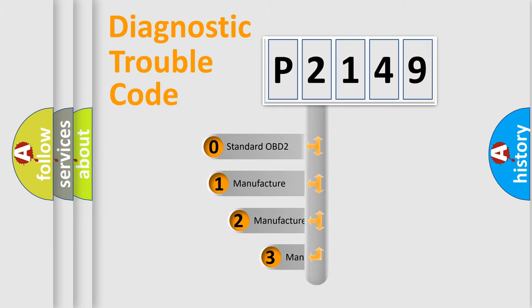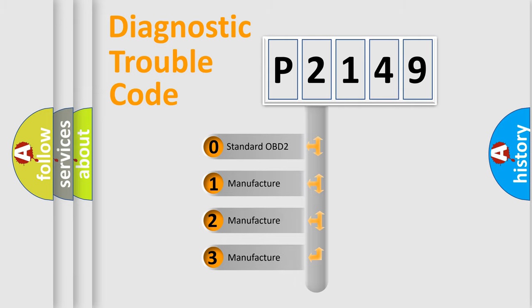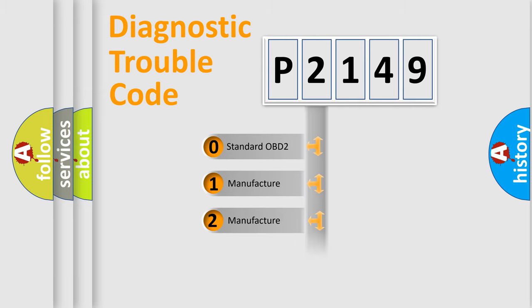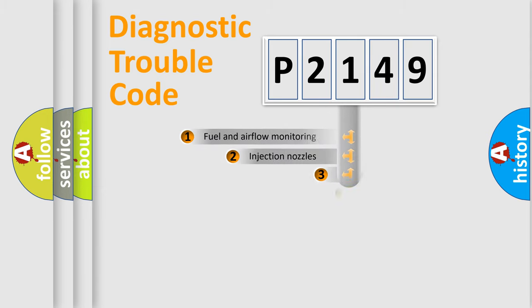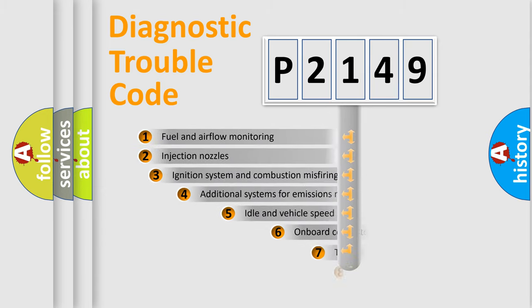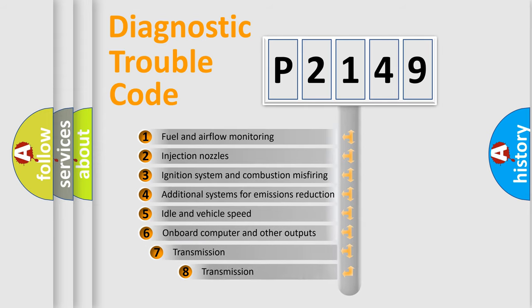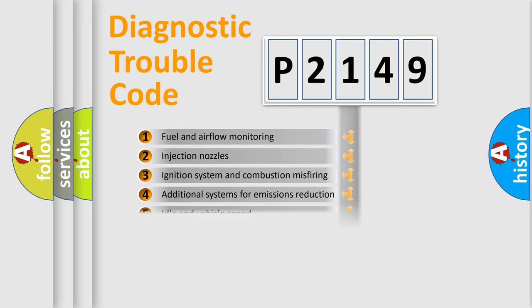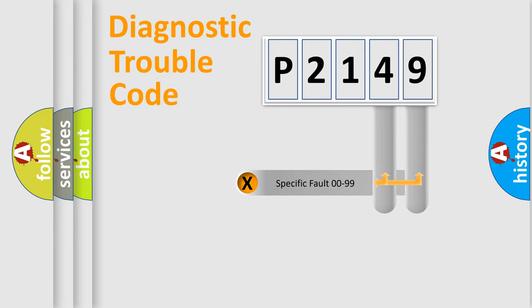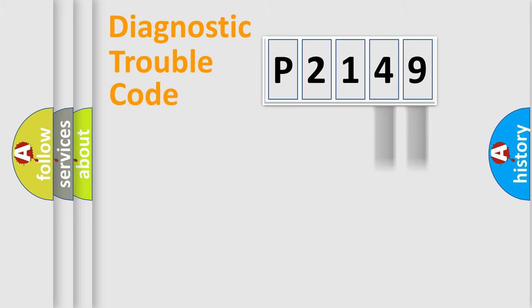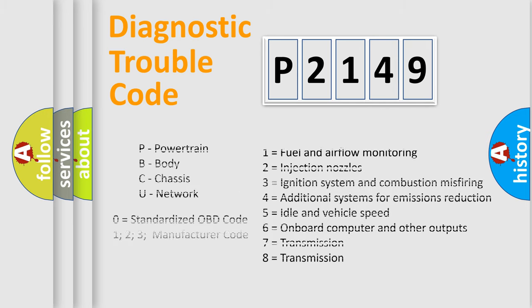If the second character is expressed as zero, it is a standardized error. In the case of numbers 1, 2, or 3, it is a manufacturer-specific error. The third character specifies a subset of errors. The distribution shown is valid only for the standardized DTC code. Only the last two characters define the specific fault of the group. Let's not forget that such a division is valid only if the second character code is expressed by the number zero.